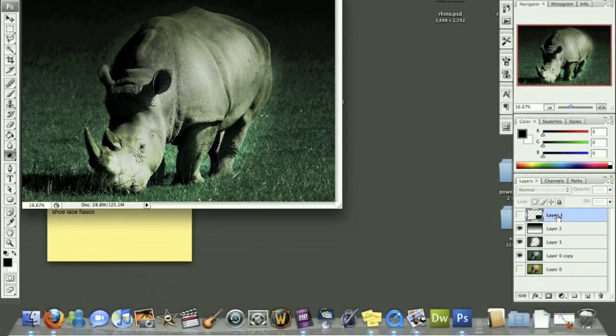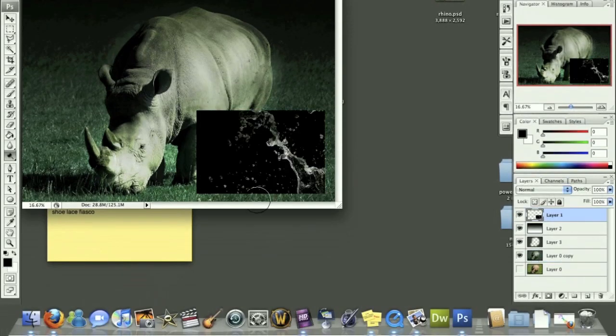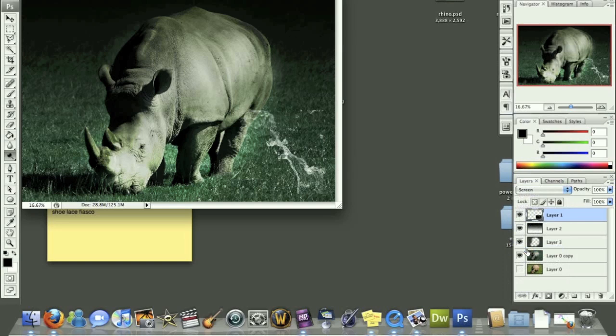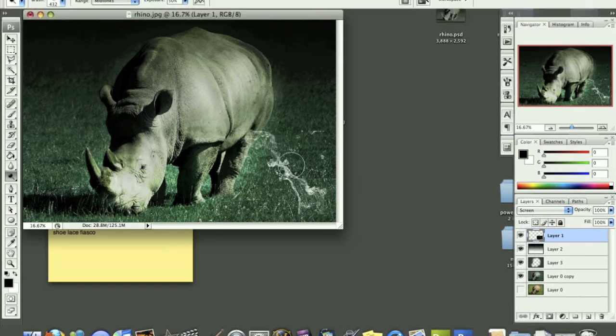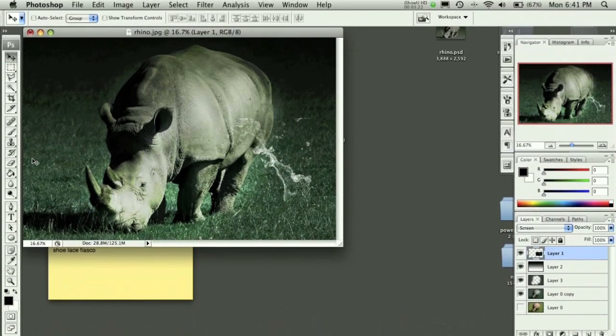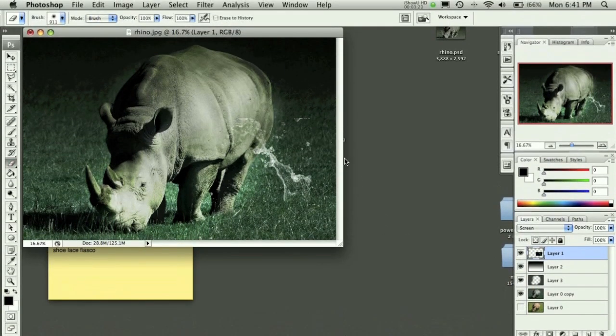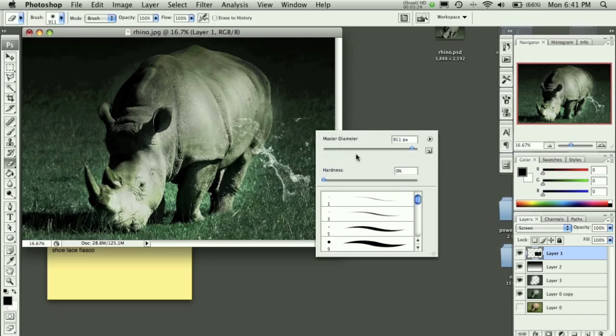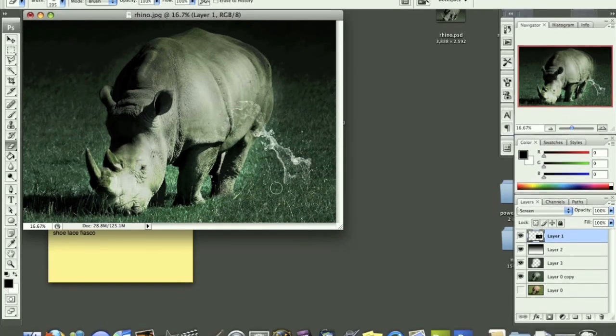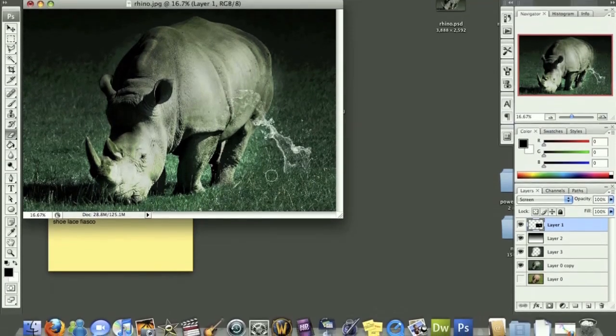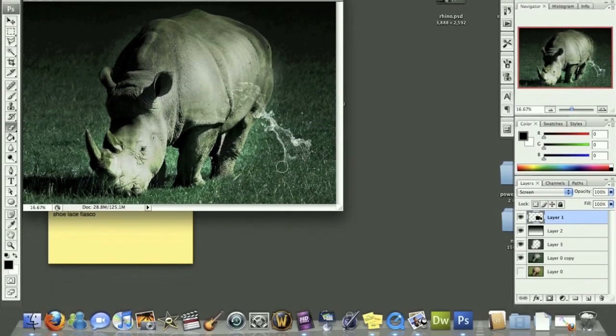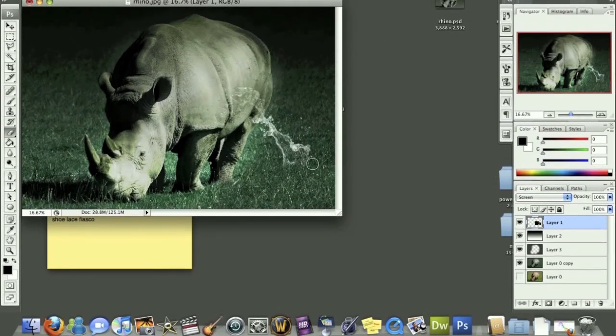After we've done that, it's time to go back to our splash and we can choose screen with that, and you'll see that our image now looks like water on our screen. Use the eraser tool, make it a little bit smaller, erase the parts of the image we don't want. It should be kind of like so.